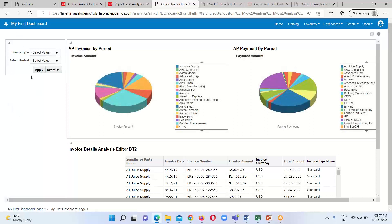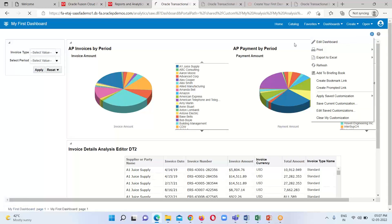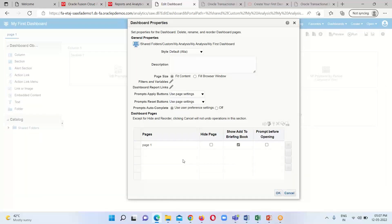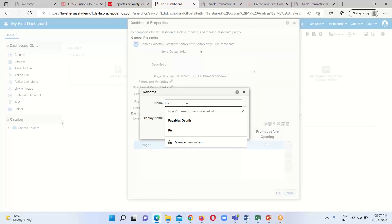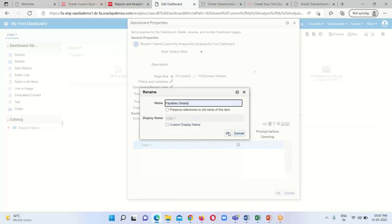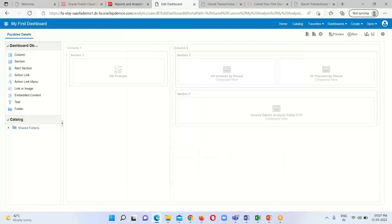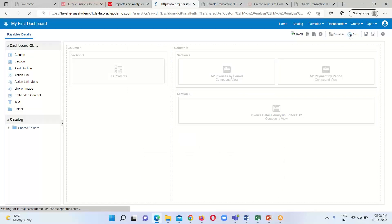We have inserted the dashboard prompt in the analysis. One more thing I want to include: Edit Dashboard Properties. Under this one we have to go to Dashboard Properties and I am going to add the name 'Payables'. Click OK, then OK again, save this one, and run the dashboard.